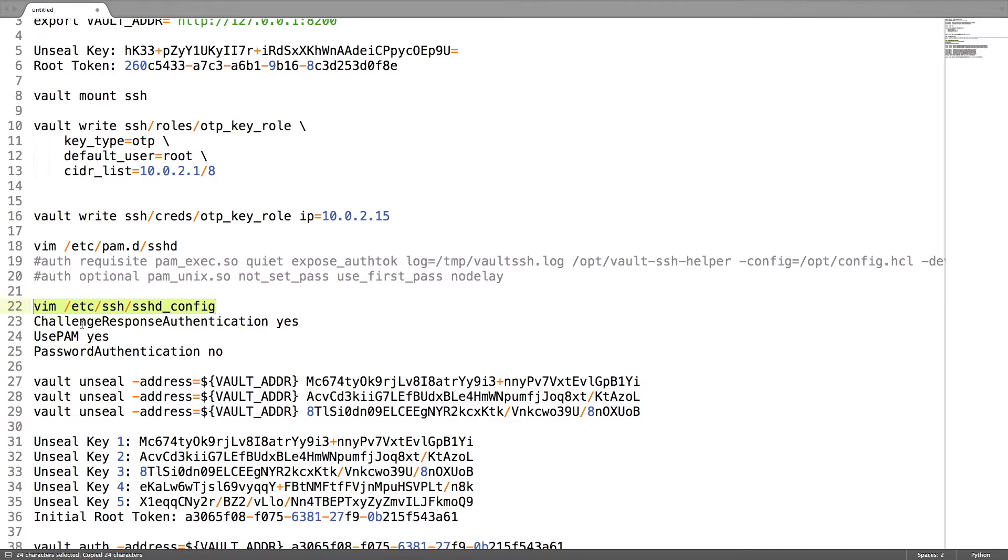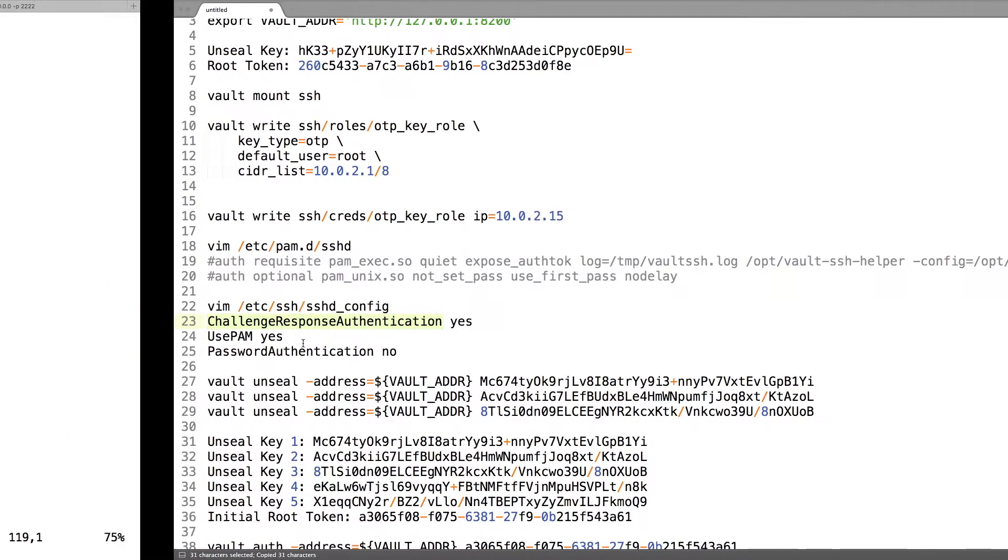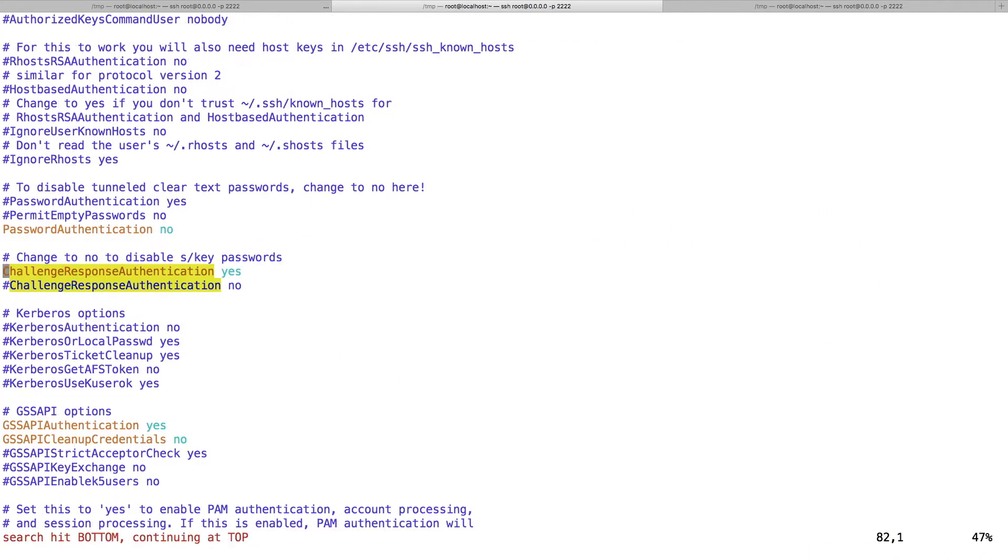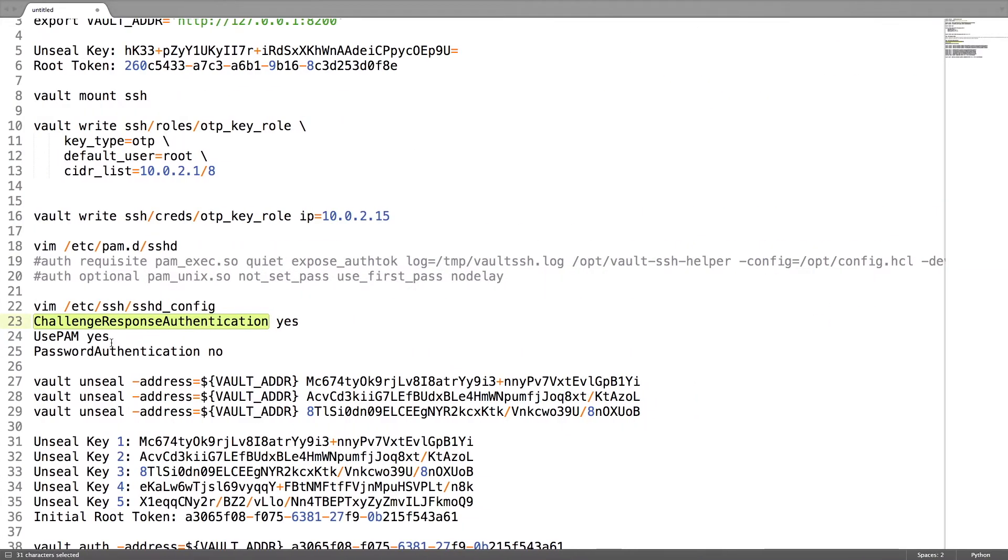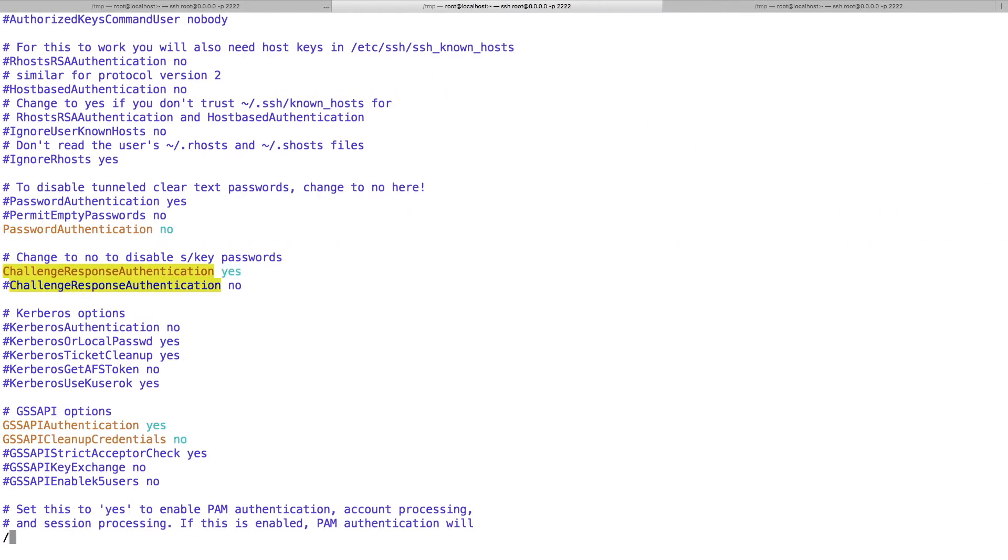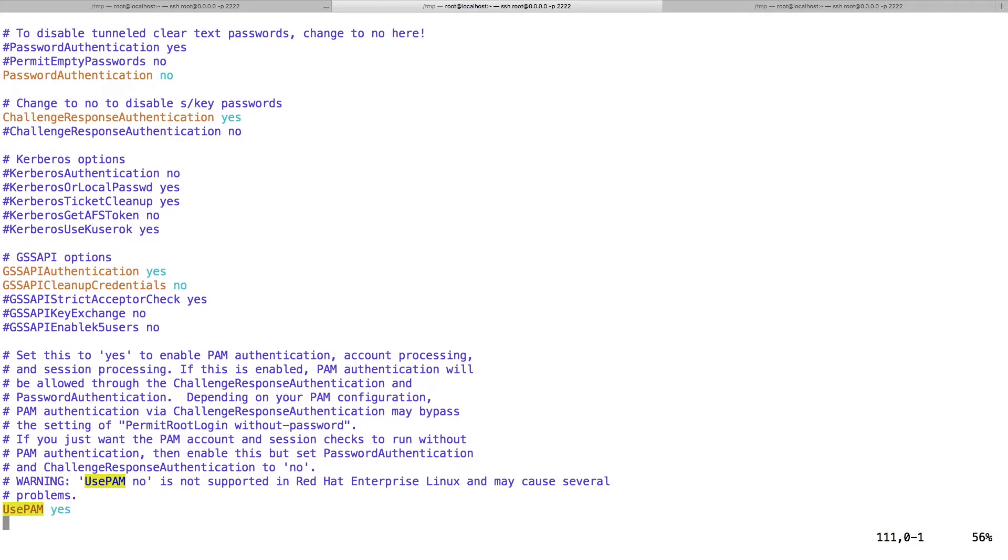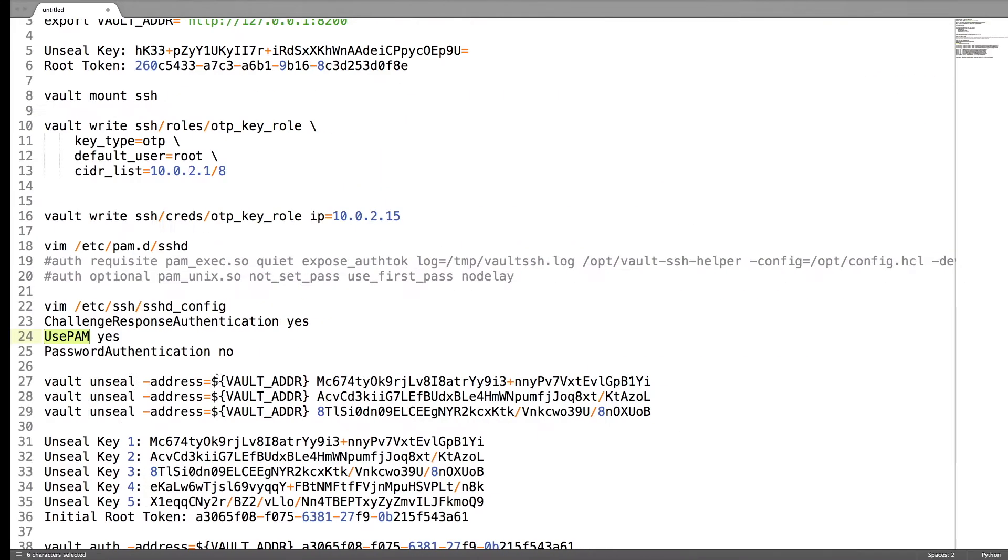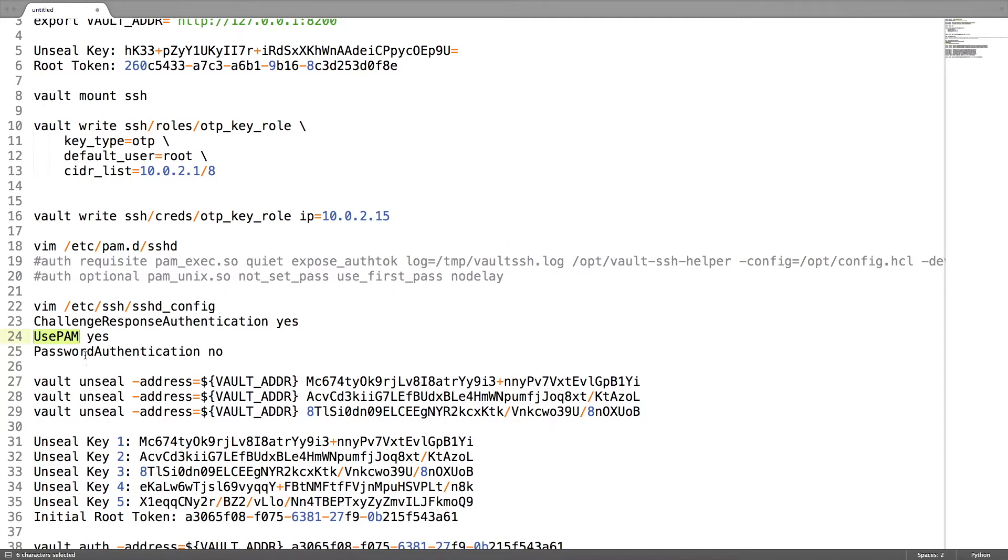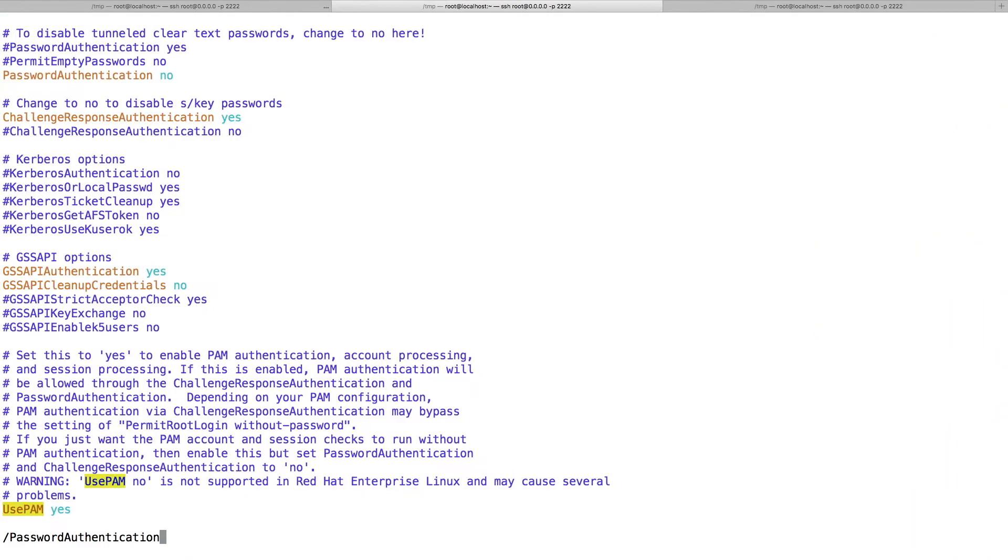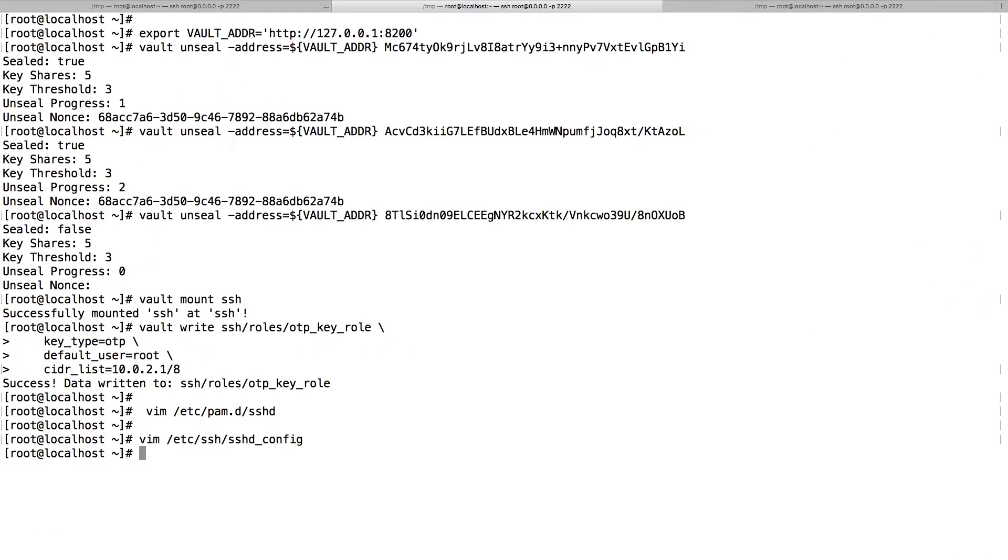Next step, we need to configure our SSH daemon. On this daemon, ChallengeResponseAuthentication to yes, UsePAM is going to be yes, and PasswordAuthentication is going to no. Once we have done this, we need to start the SSH.